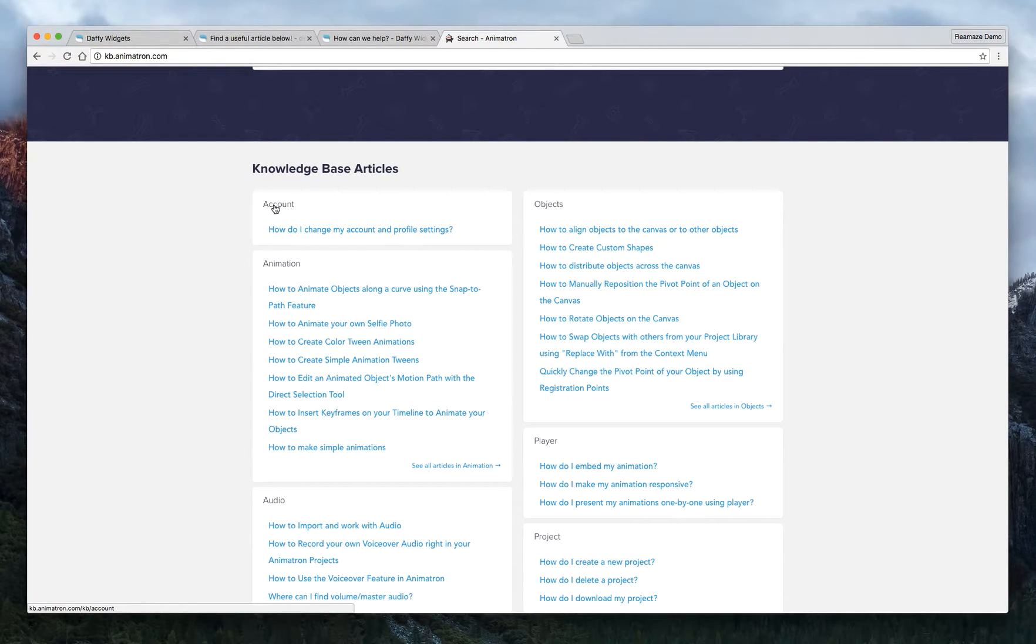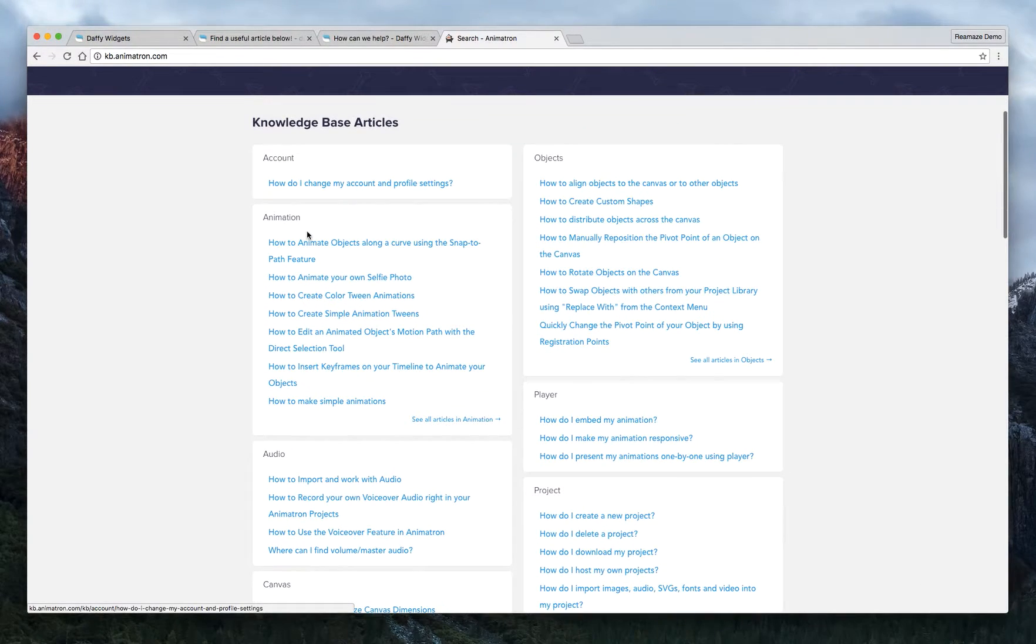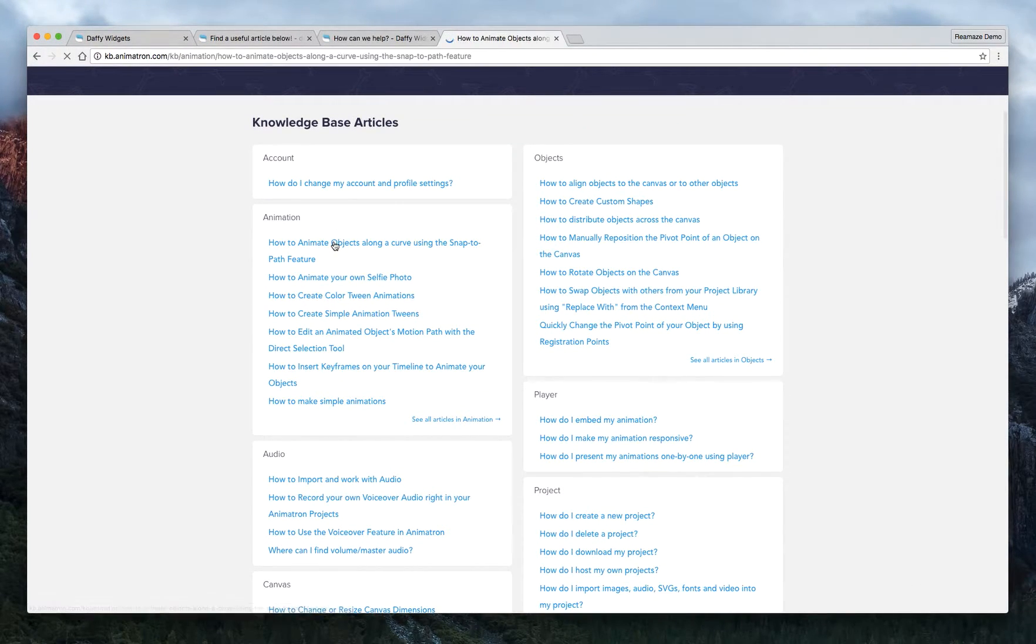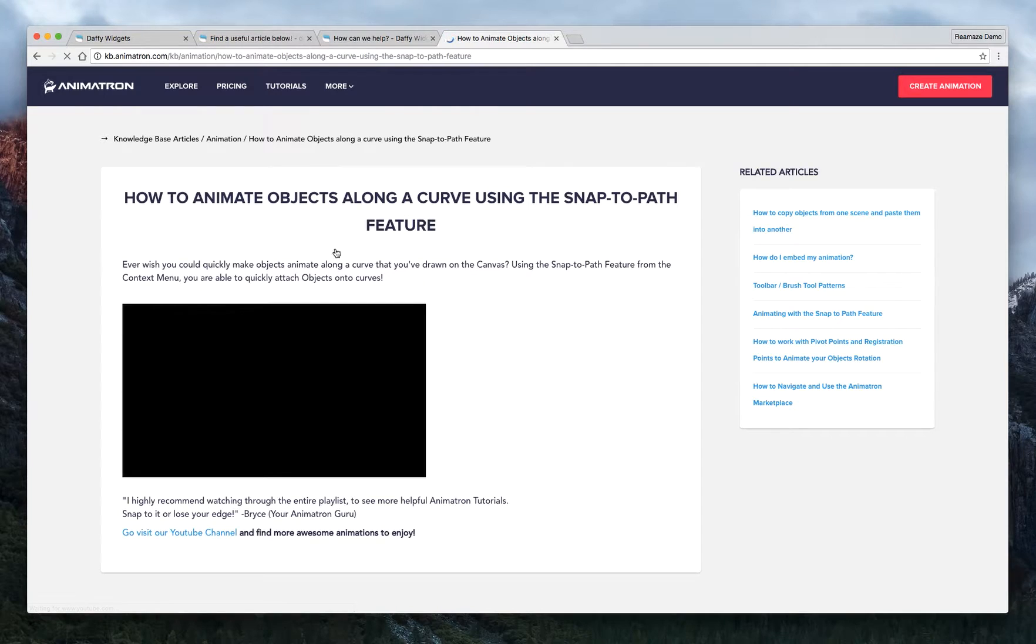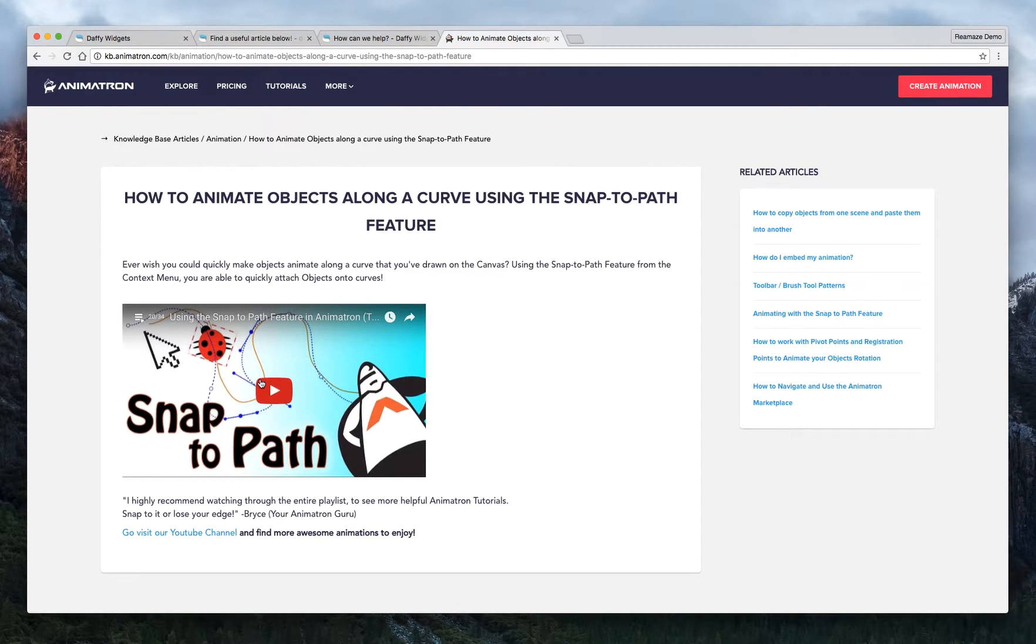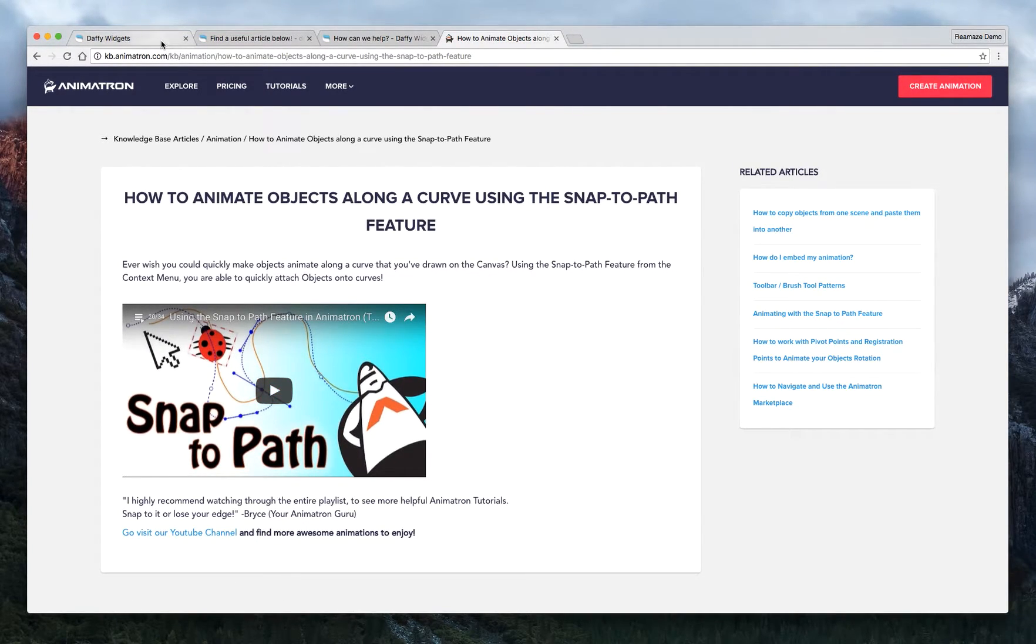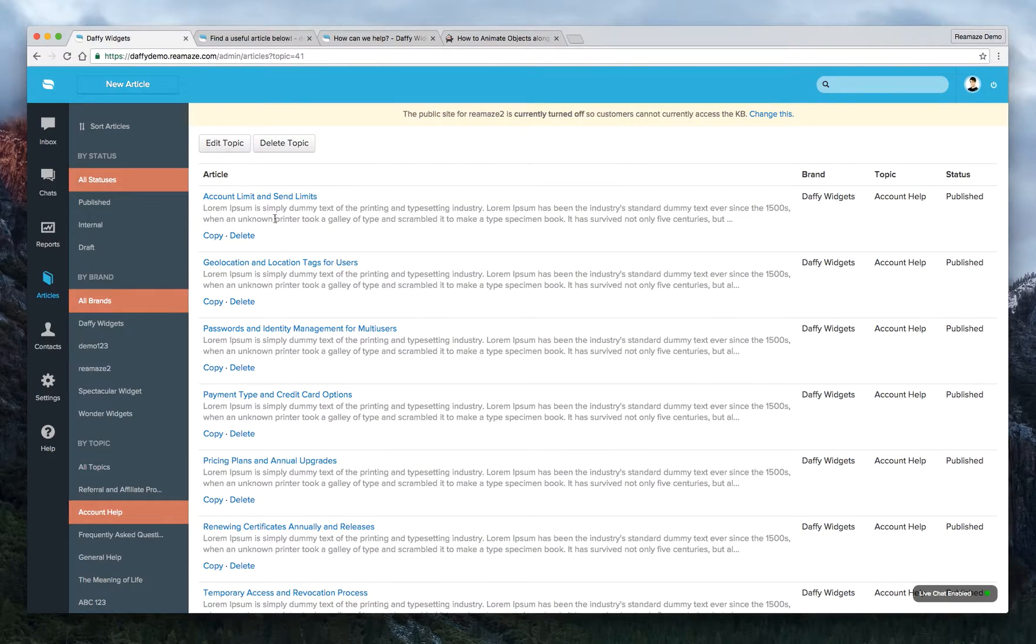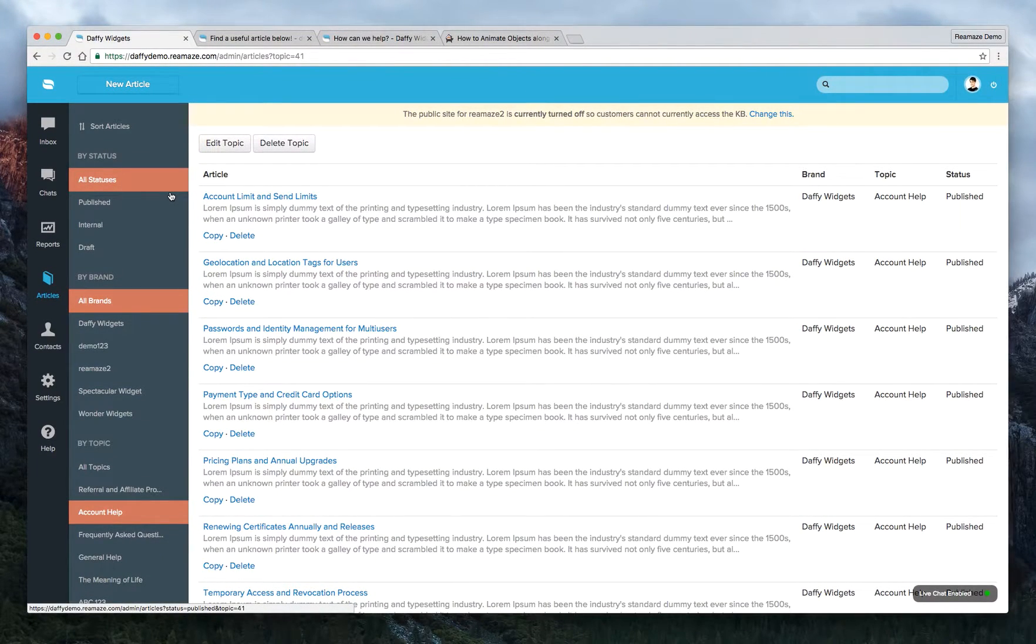And all their articles are in here. And you can actually see that there are embedded videos in these articles as well. Alright. So that's pretty much it for creating your knowledge base.